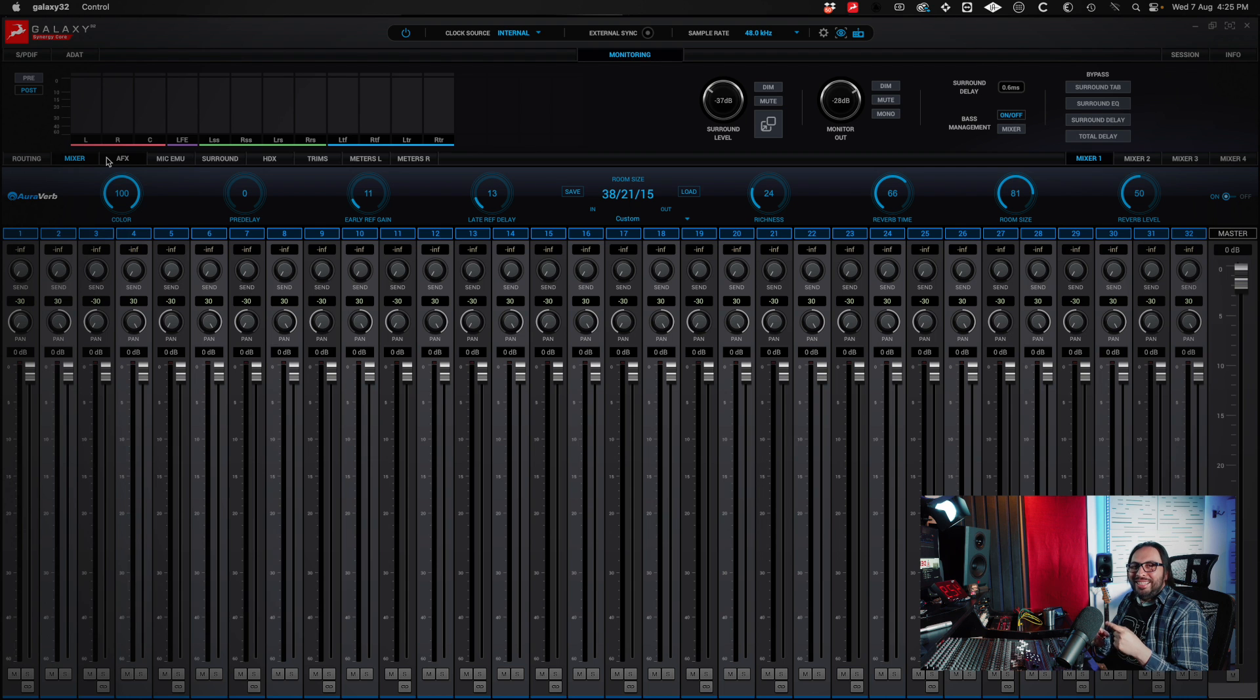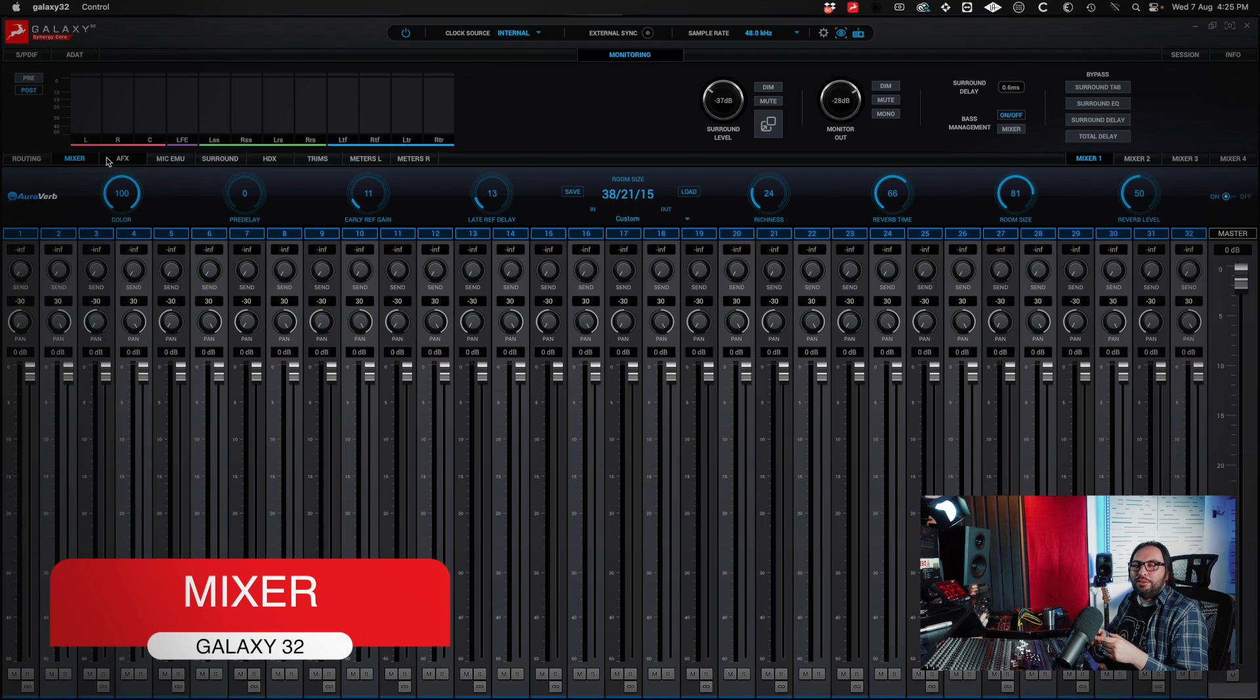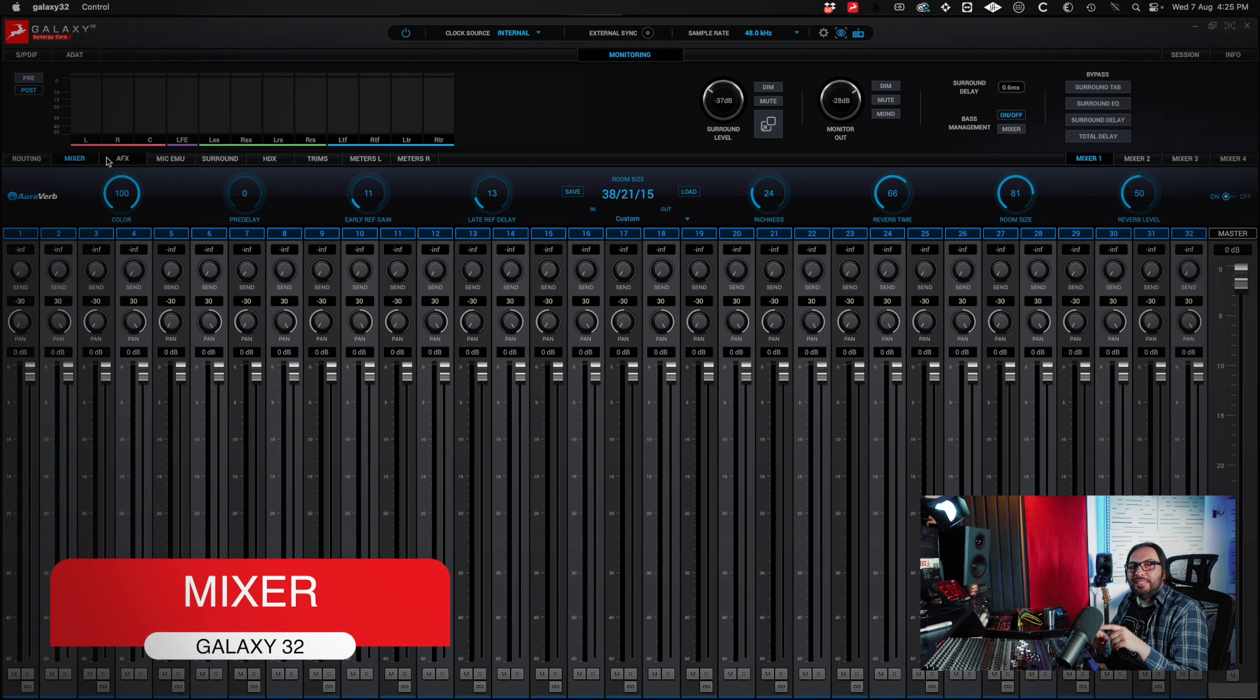In this mixer section, you can set up the different mixes for your musicians. Remember that you have up to 4 mixes for them.